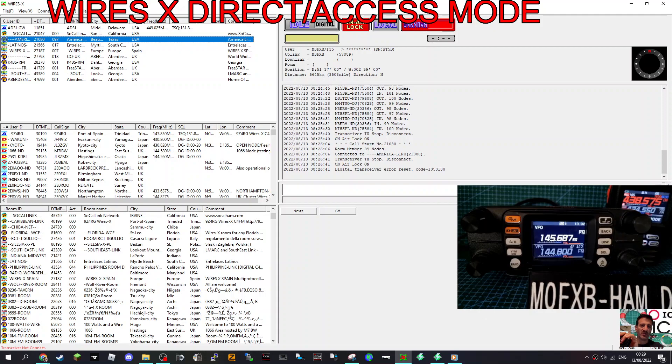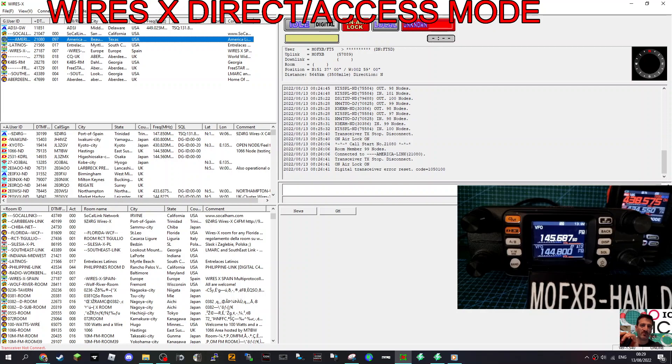So right now if you look at the screen, remember you have to register with WiresX and get your room and node number to make this work. And to do that you get the radio number from the actual radio. So that's a separate video on that.